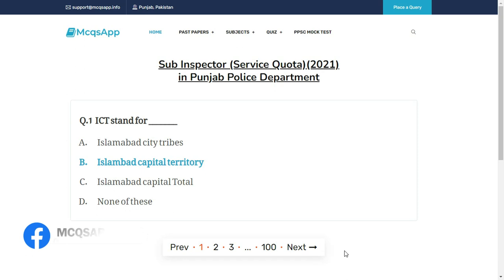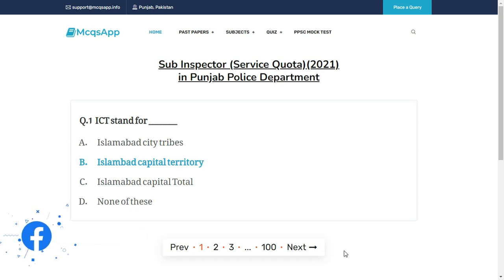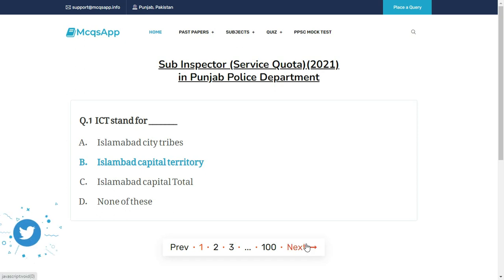ICT stands for — the right answer is B: Islamabad Capital Territory.